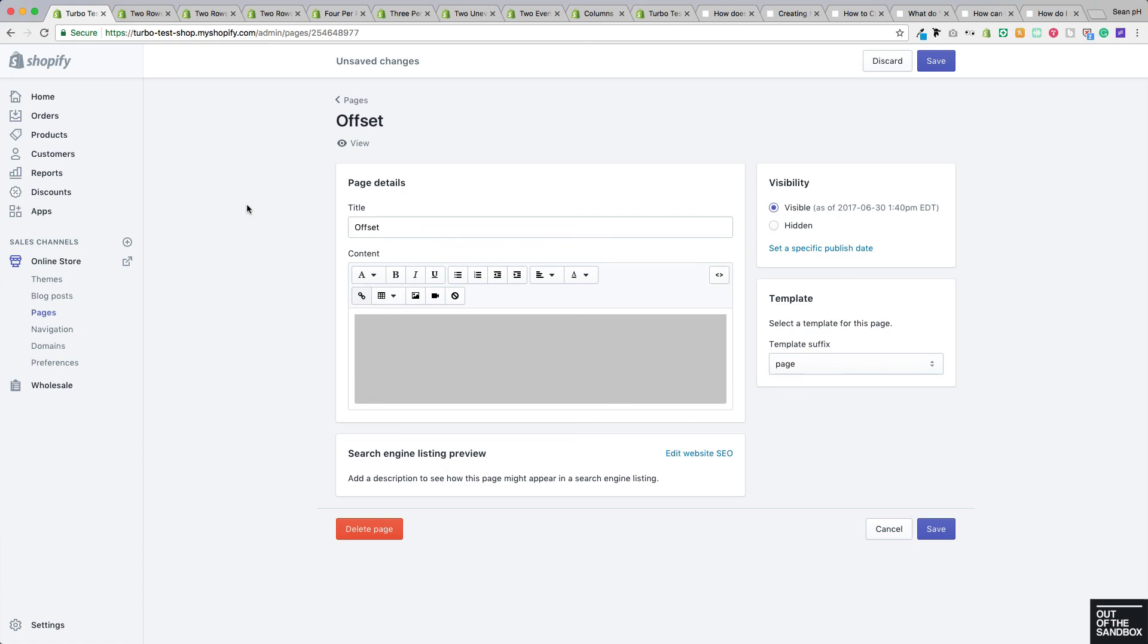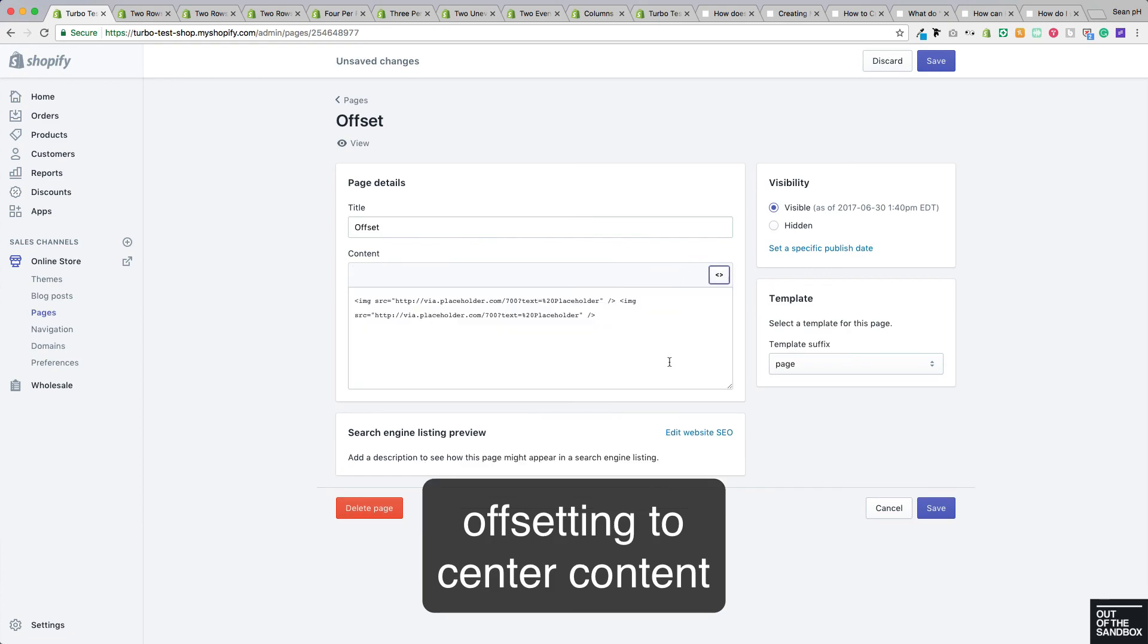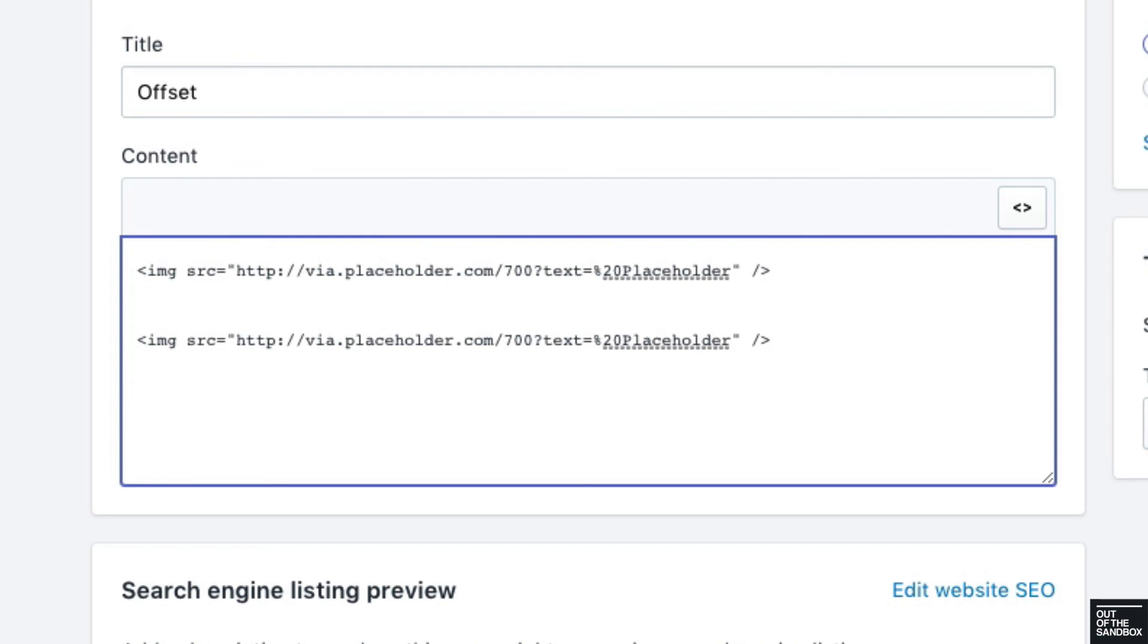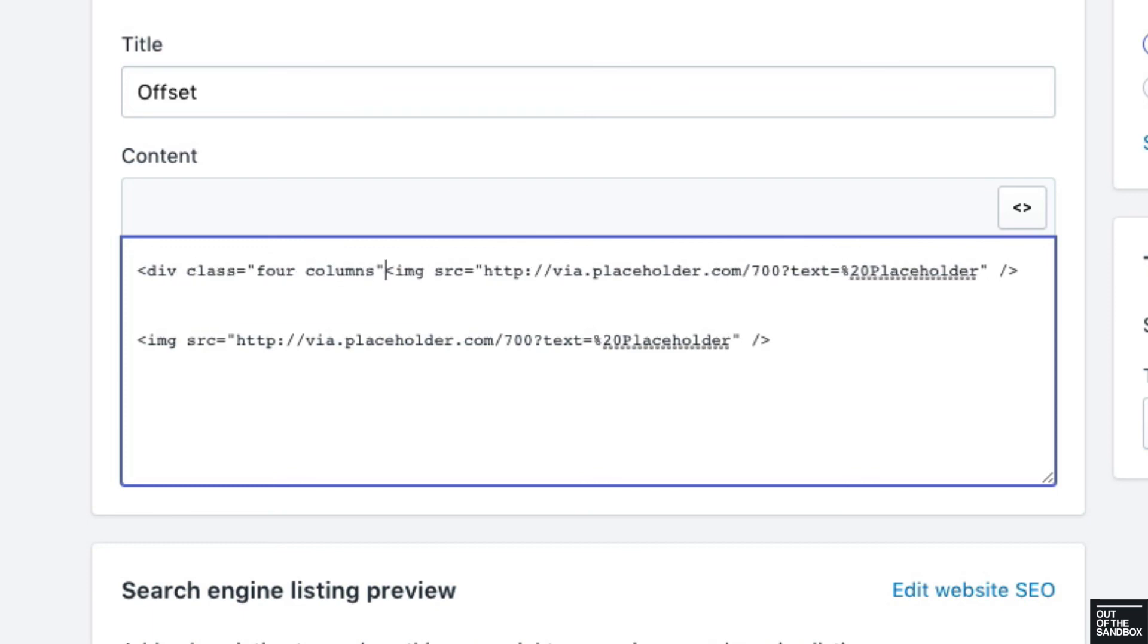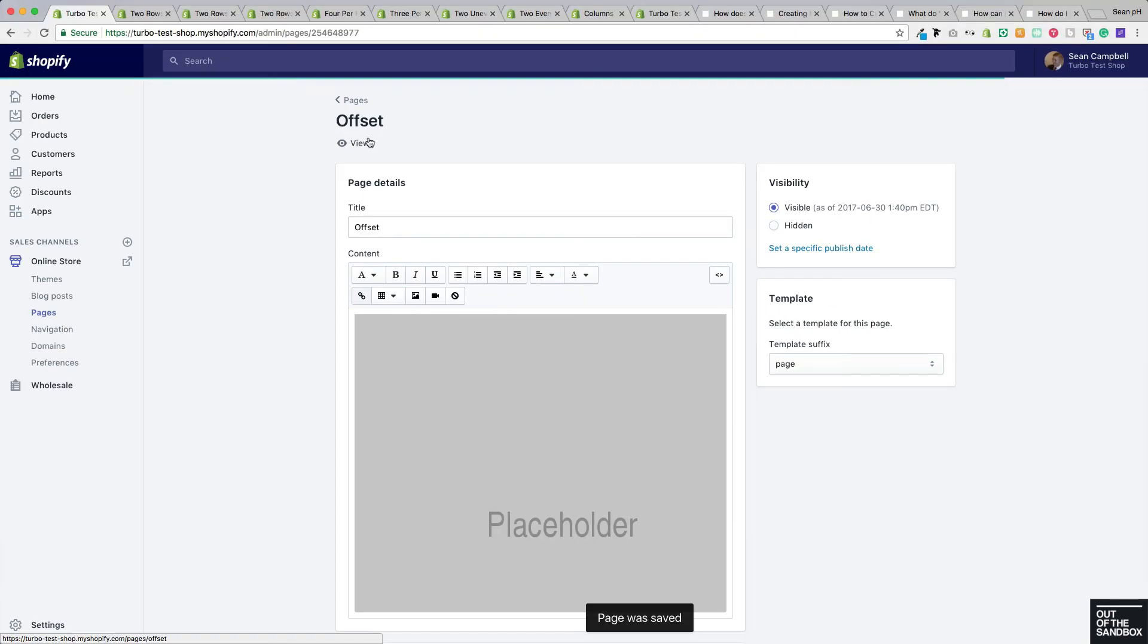For this next example, let's take a look at the offset classes, which are a way of moving over in columns without having to occupy those columns with content. So for this example here in the HTML editor, you see I have two images and what I'd like to do is allocate each one of these images four columns. I don't want them to take up half of the layout each—I'd only like them to take up a smaller portion of the layout, but I'd still like them to appear centered in the layout.